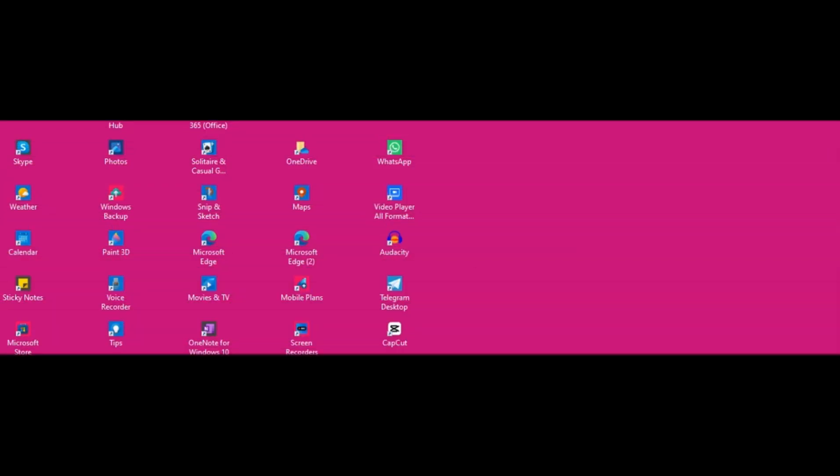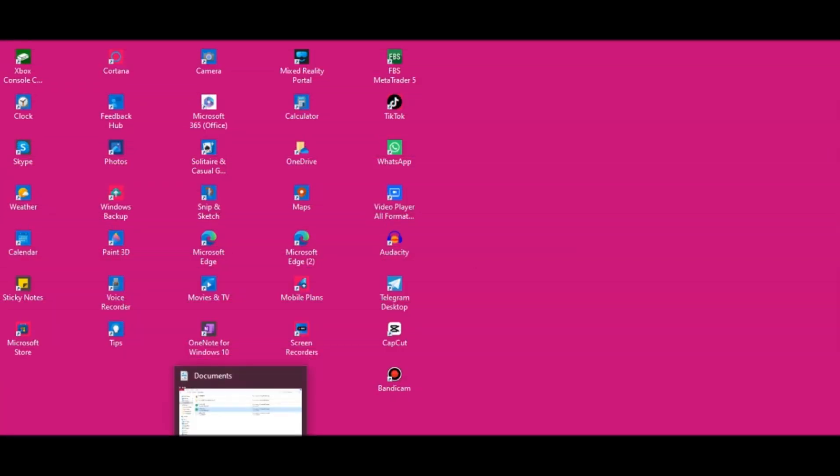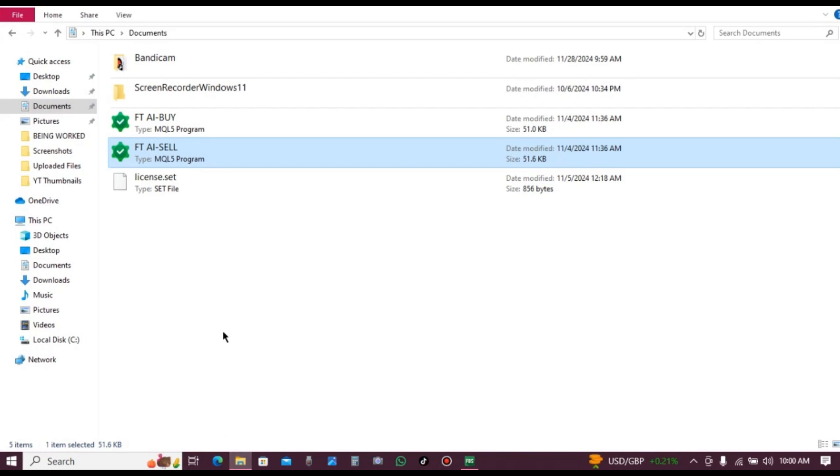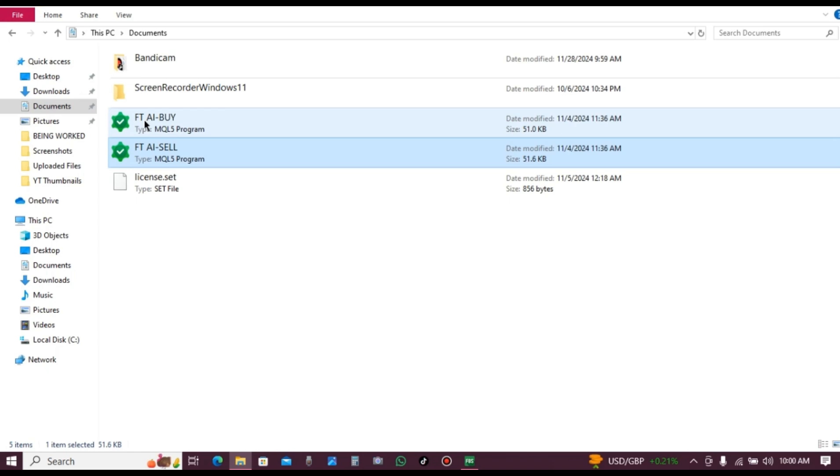Then go to your file manager and navigate to the folder where you saved the robot. You will have two files: FTAI buy and FTAI sell. Double click on FTAI buy.